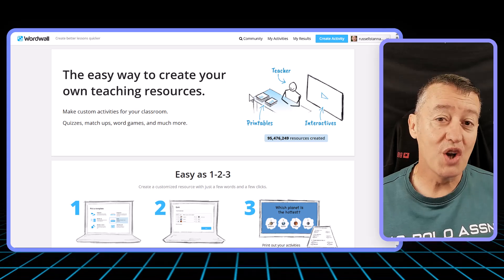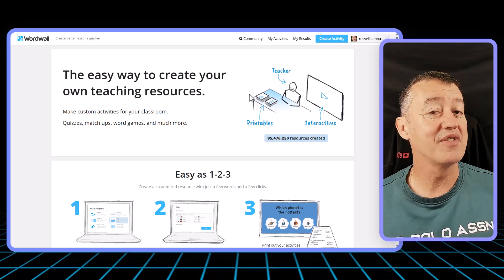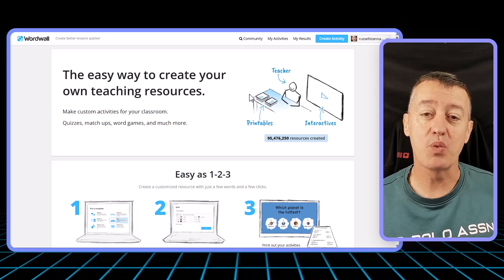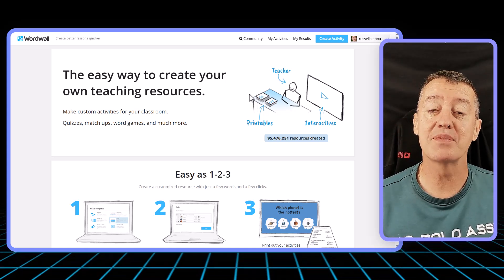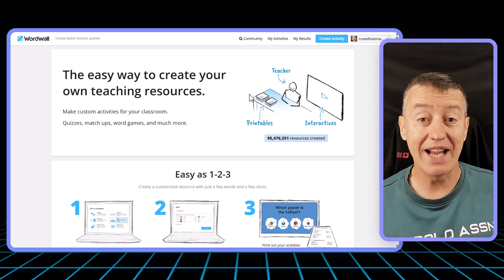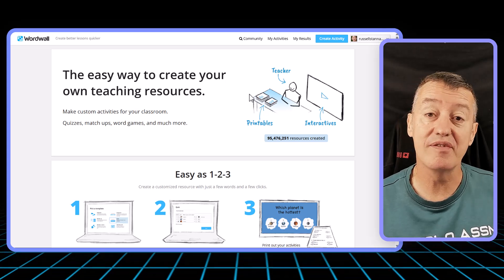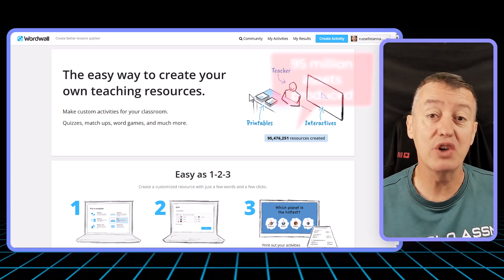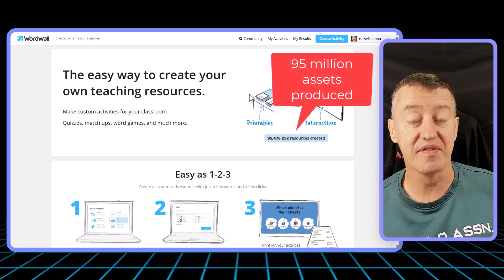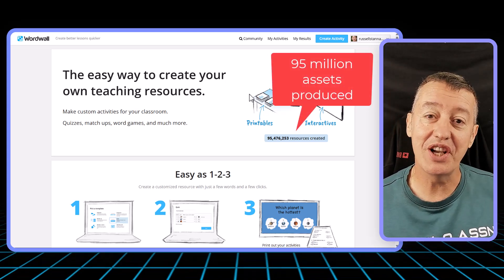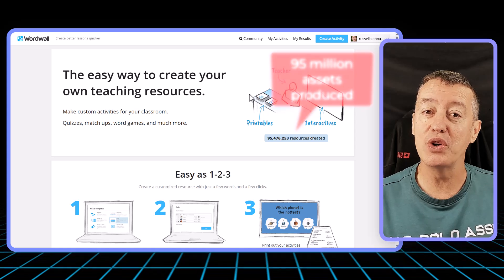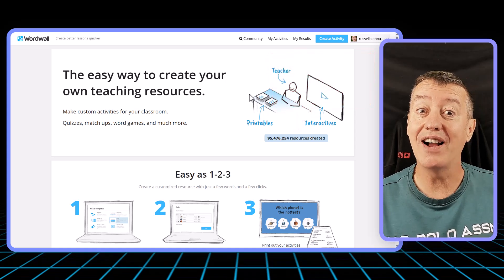If you're a fan of Wordwall, you're going to love this video. It's one of the most popular apps for learning languages, particularly vocabulary — great for teachers and for students. In this video, I'm going to show you the AI updates.